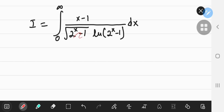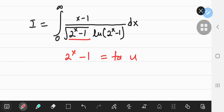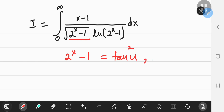You take the 2^x minus 1 term here, and you're going to substitute it equal to not just some variable u, and not even just the tangent of u, but rather the square of the tangent of u, where u is a real variable between 0 and π/2 radians.